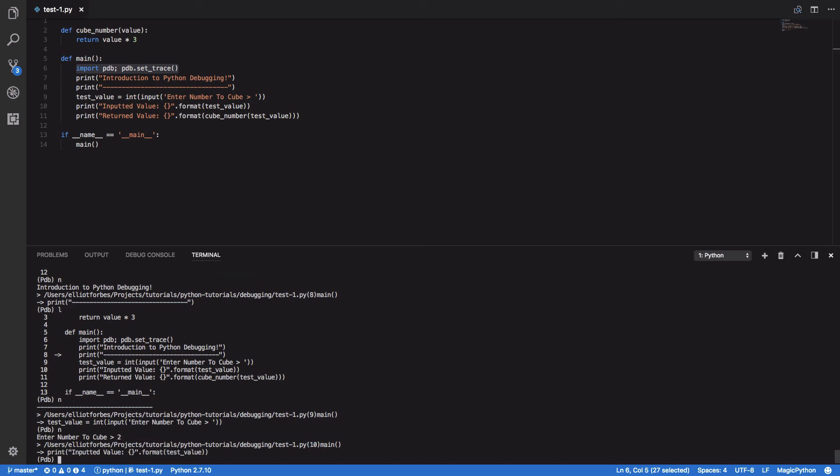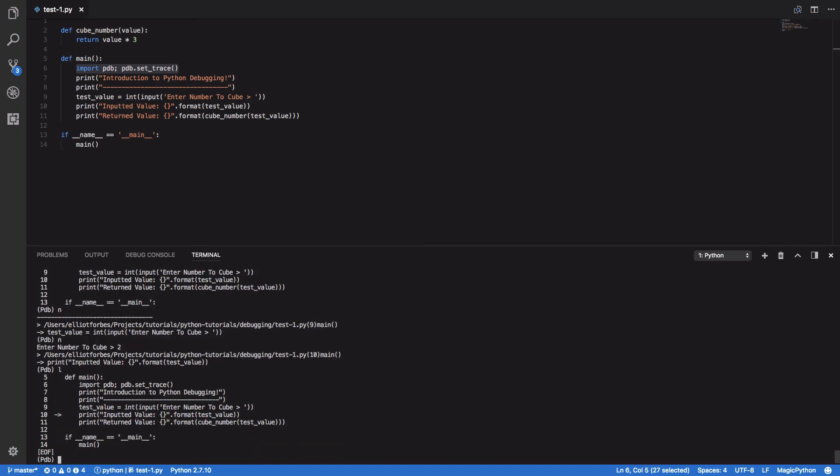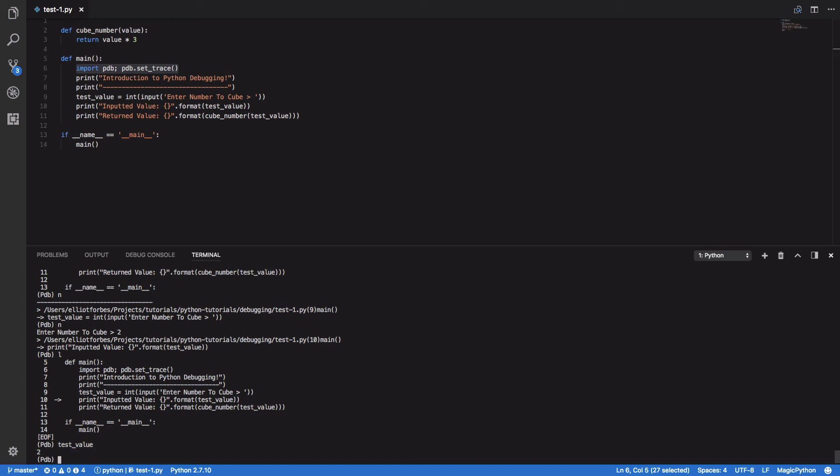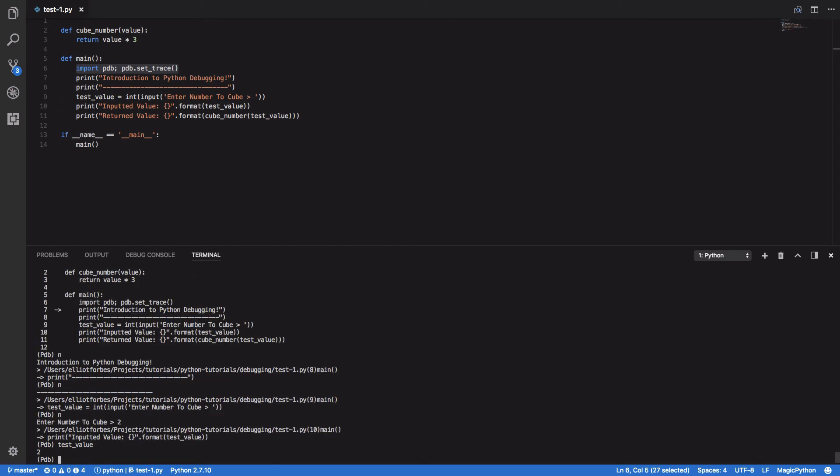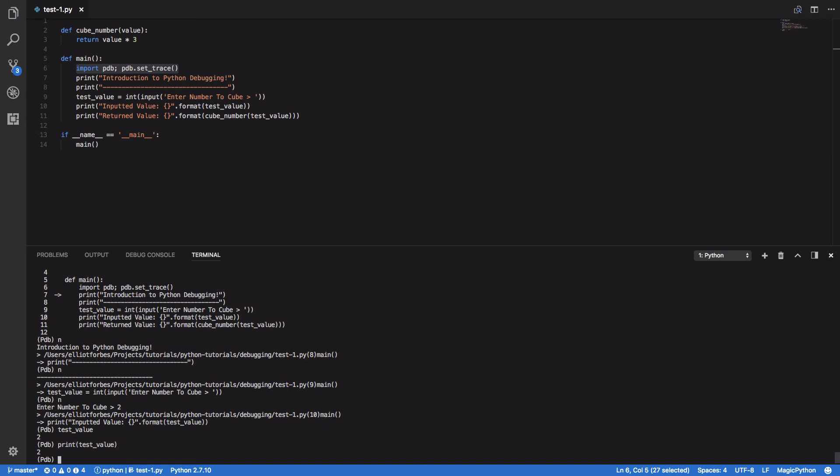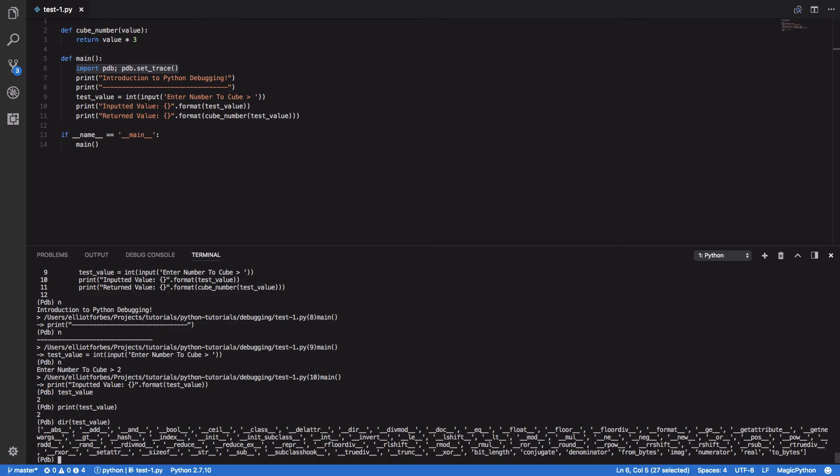So at this point we can then start to do cool things like evaluate exactly what the value of our test value is, and we can also start to play about with things and do normal Python commands such as the print or dir commands. Basically any of the commands you would typically use within your program you can also use within the Python debugger interactive shell.